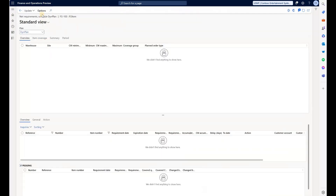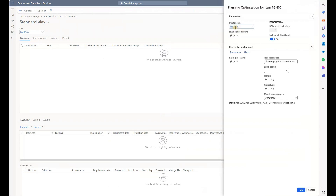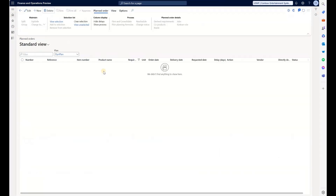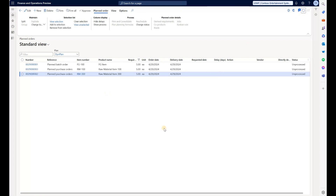Click on Net Requirements, click on Update, then Master Plan. I'm running it for my dynamic plan and including all bill of material levels. Planning optimization has finished. Now going to the list of planned orders for the dynamic plan — it had zero planned orders, but after refreshing the screen I see three new planned orders.